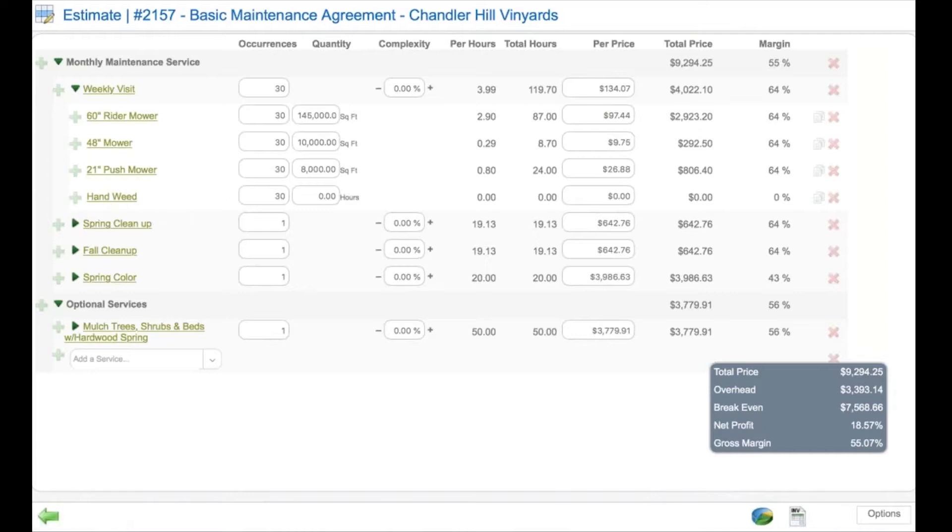Or you can simply bid hours for the work without a production rate.